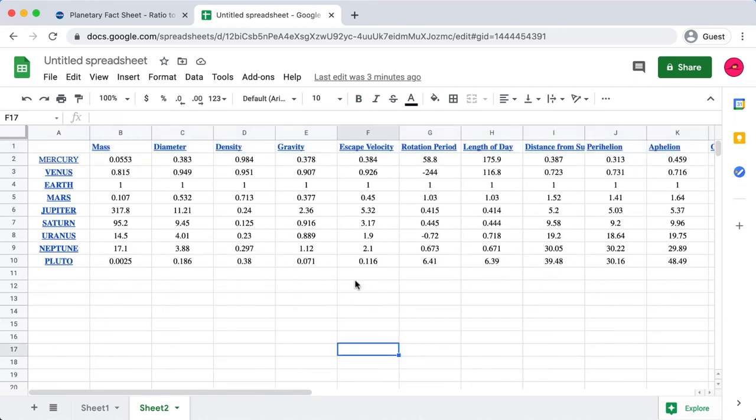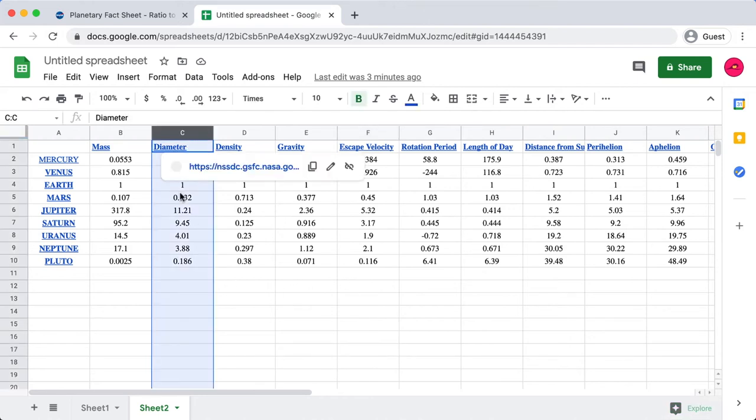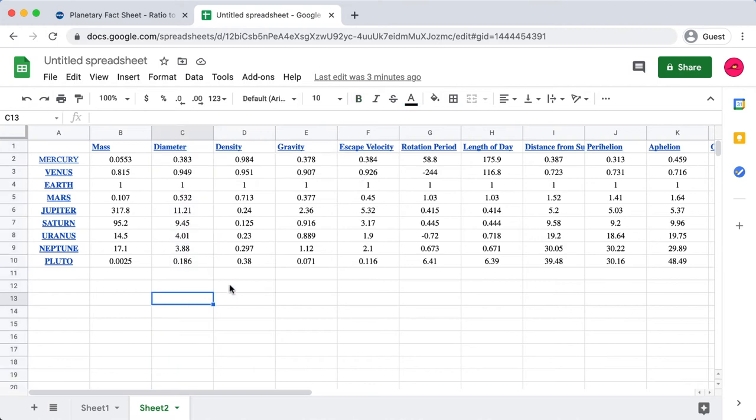Okay, so in this video we're going to focus on the sizes of the planets, and the particular attribute that we're going to use is this diameter column. So I'm going to go ahead and just copy all the values from Mercury down to Pluto.